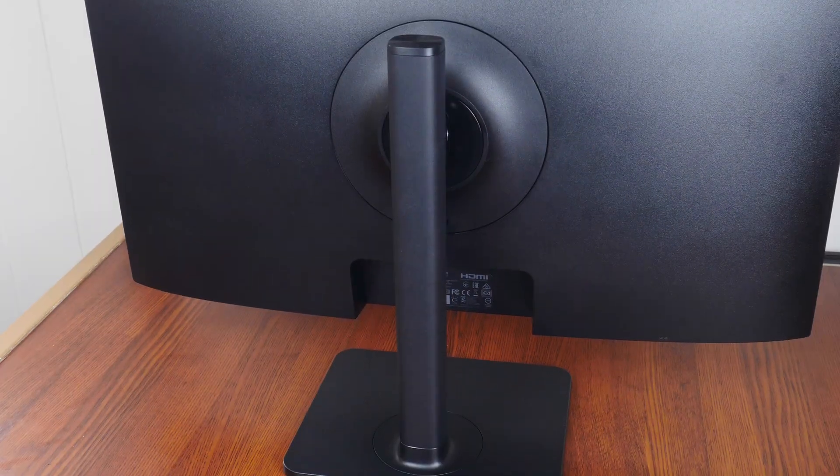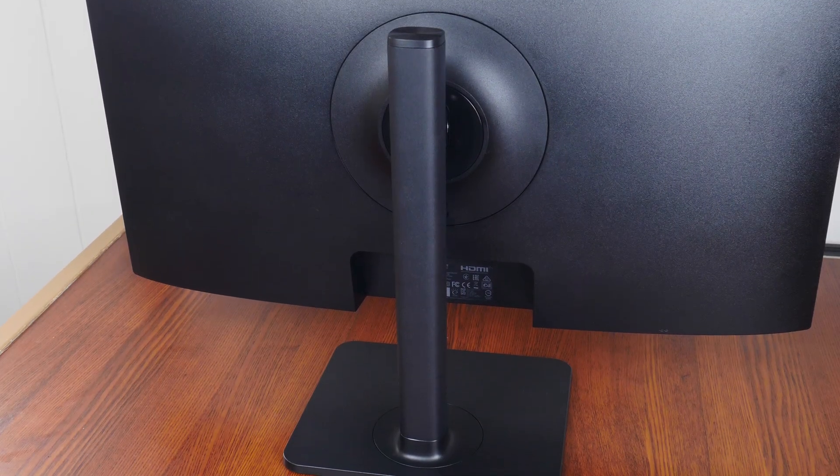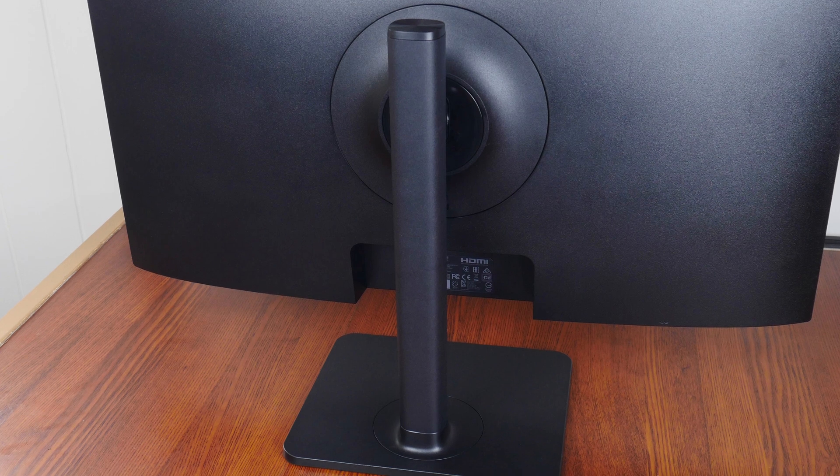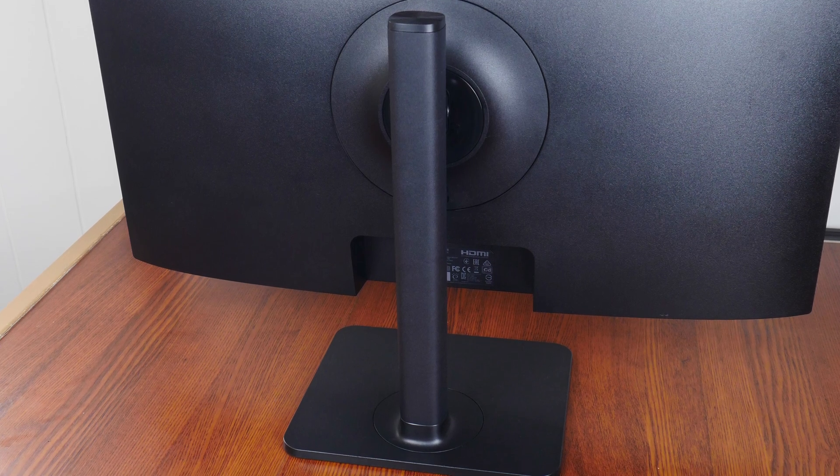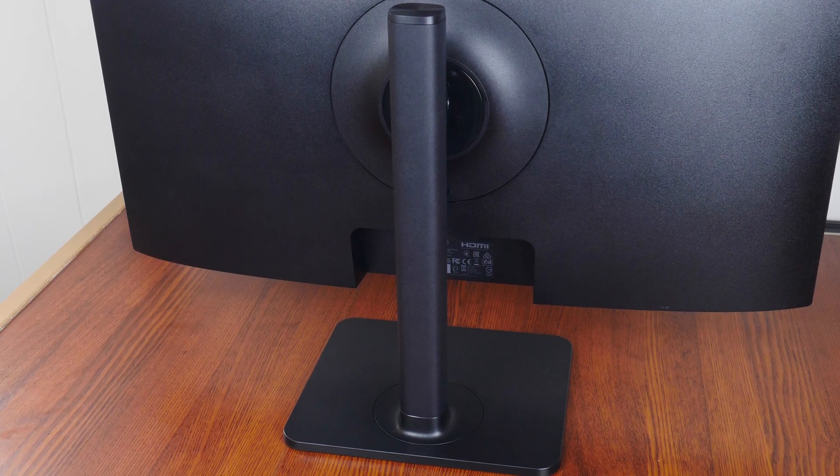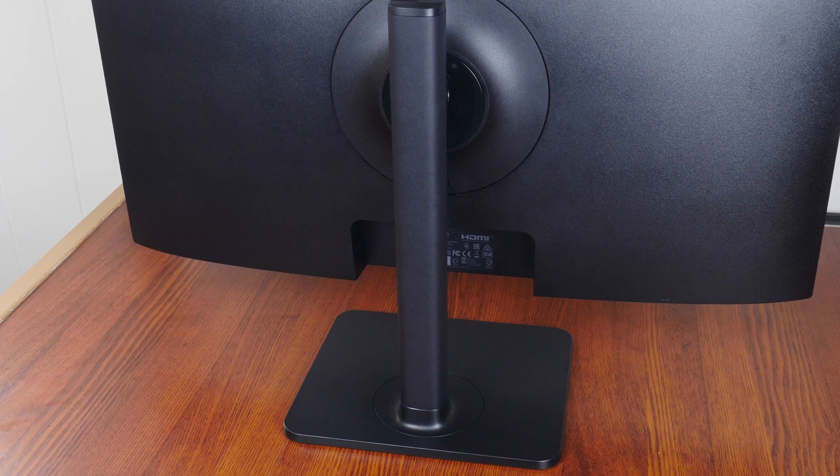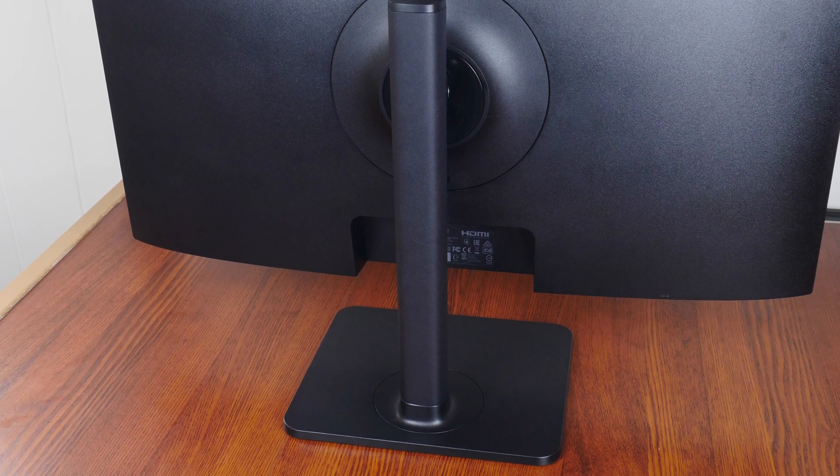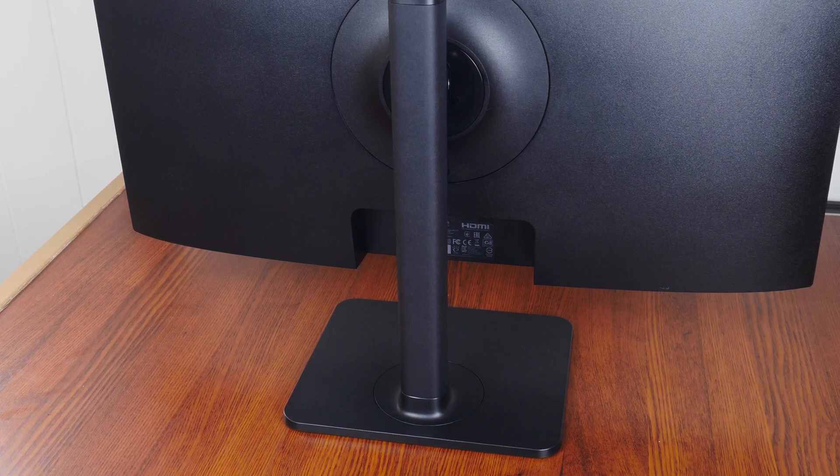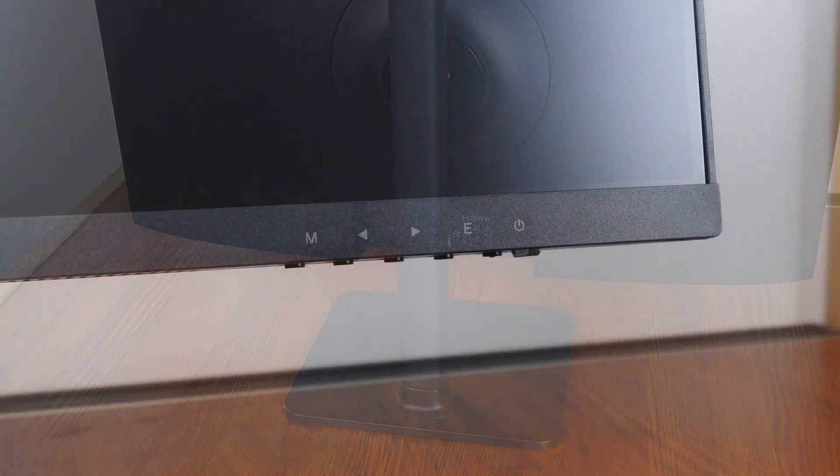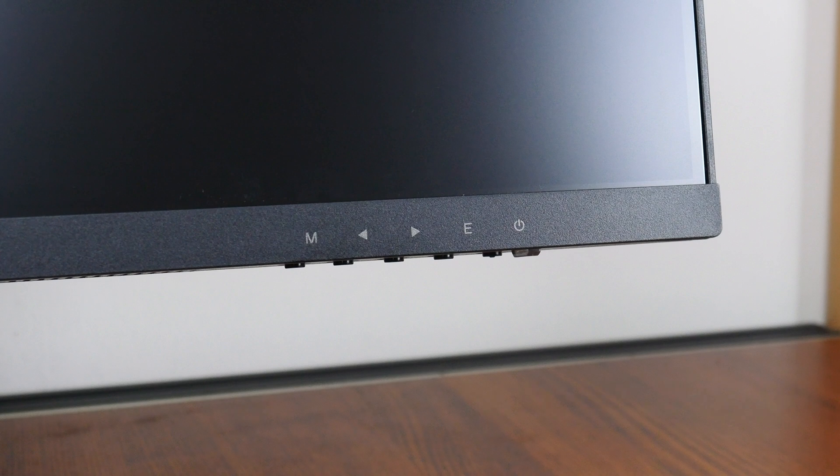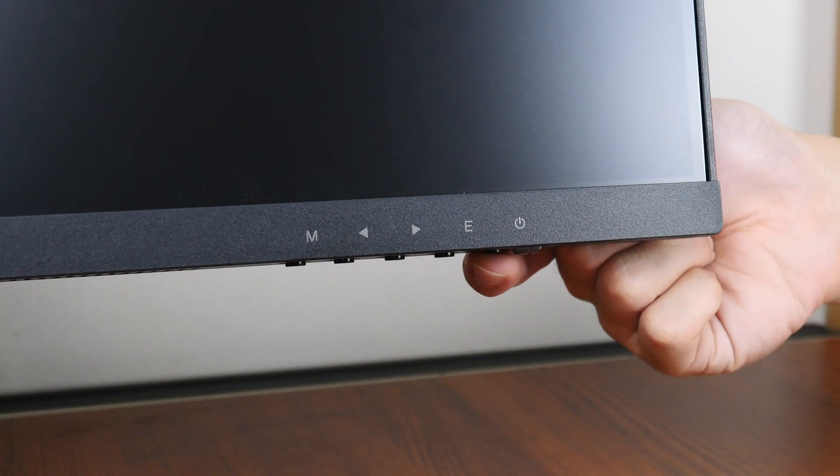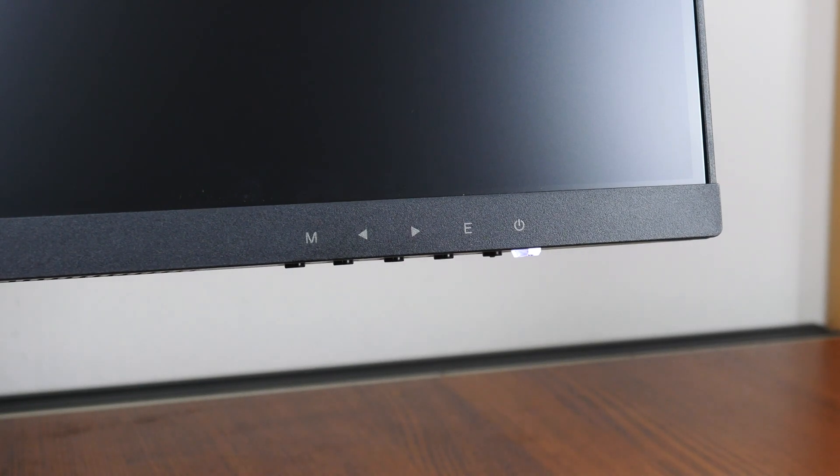Moving on to the stand, it sports a matte black finish and feels solidly built enough to prevent too much monitor wobble with an arm that is made of metal for added assurance and a base made of a combination of plastic and metal. The MD272P's controls are located on the underside of the bottom edge alongside a power indicator LED.